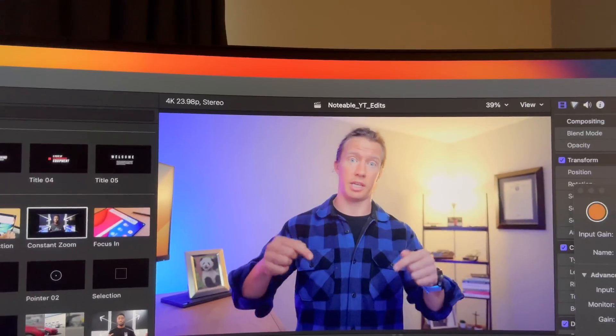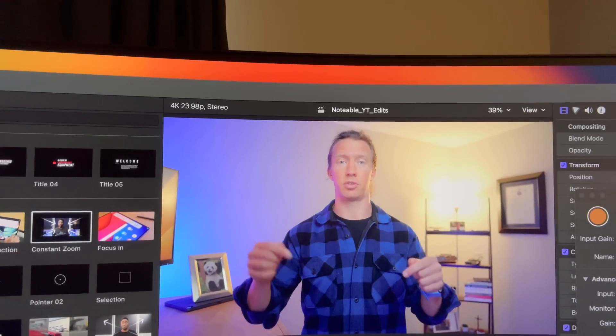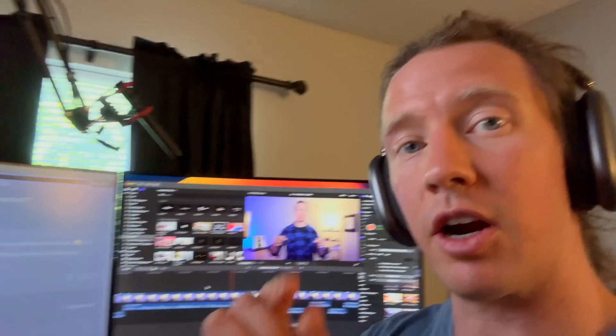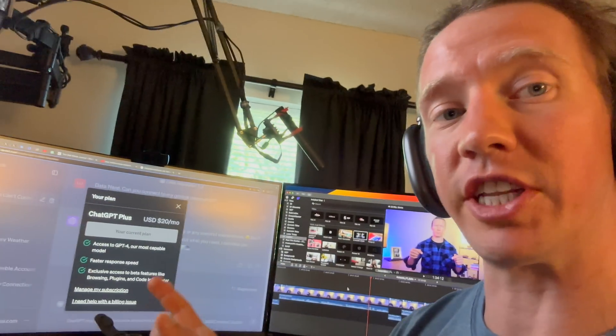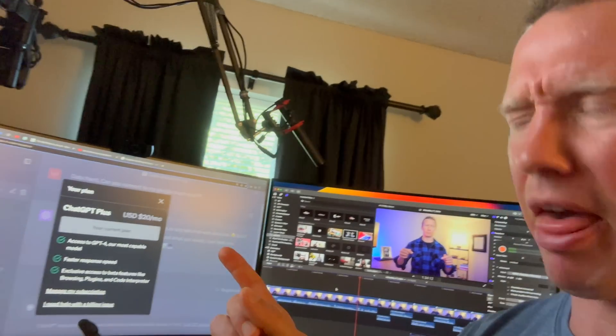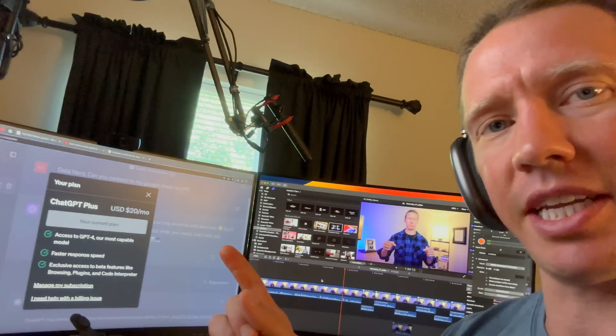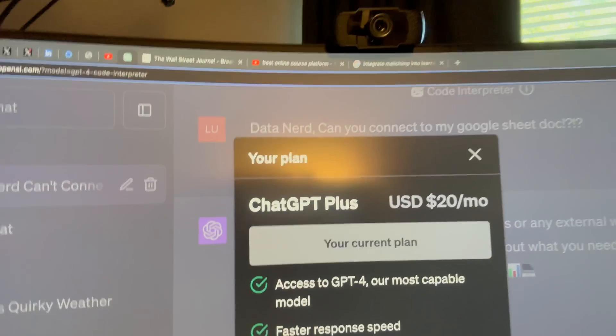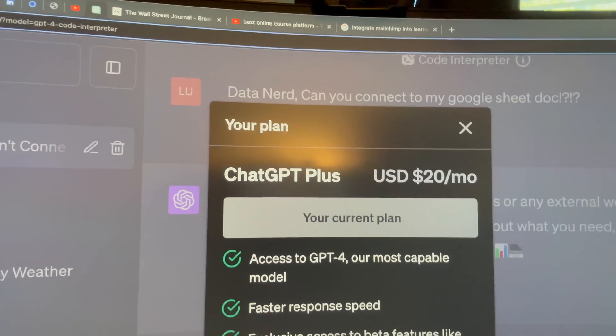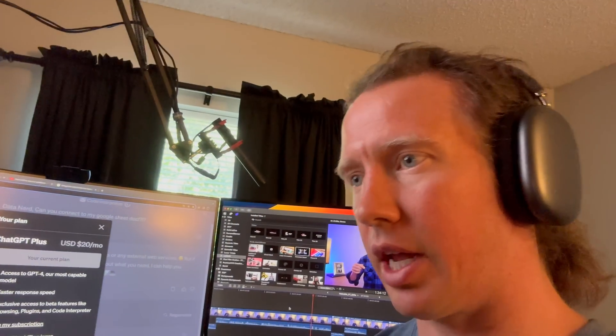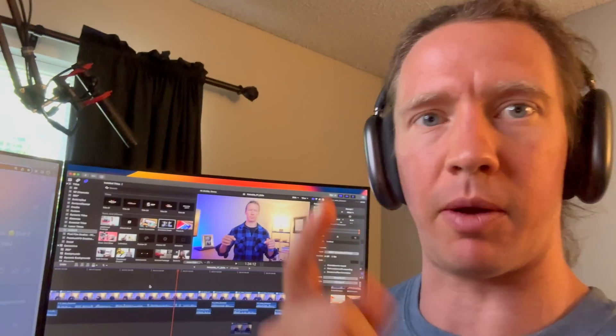One note, this video is not sponsored by Notable. I don't even think they know that I'm making this video, but it is supported by those of you that use the links that I have below in the description. Editor Luke here, one note. So for the ChatGPT usage, this is going to require the Plus version in order to access those plugins or access Code Interpreter. So it's not free.